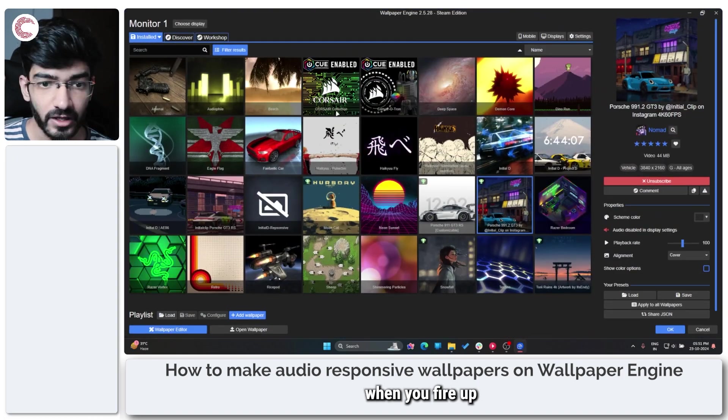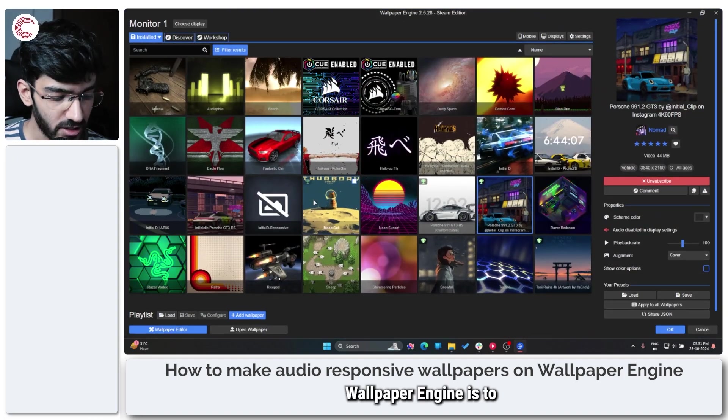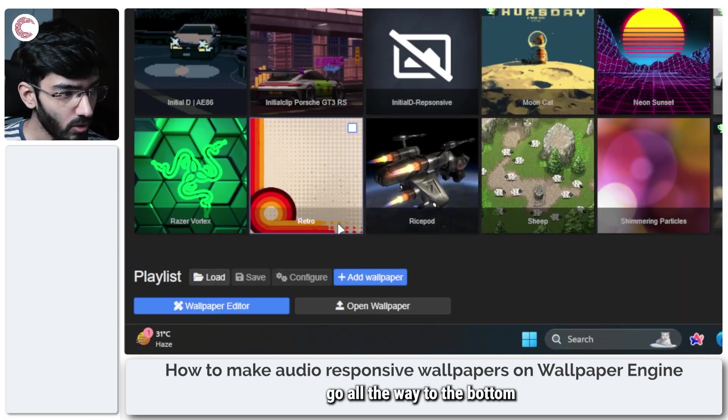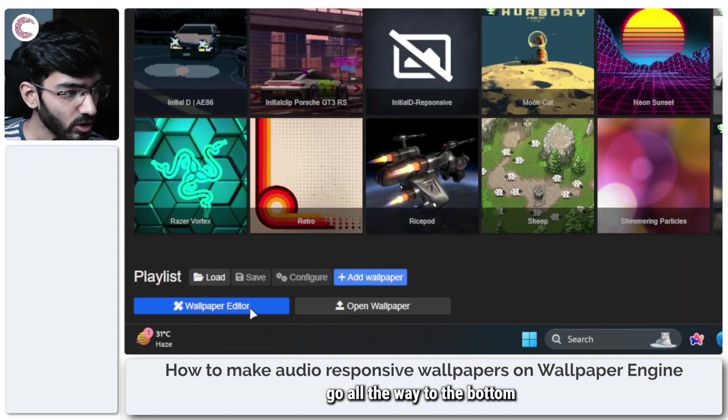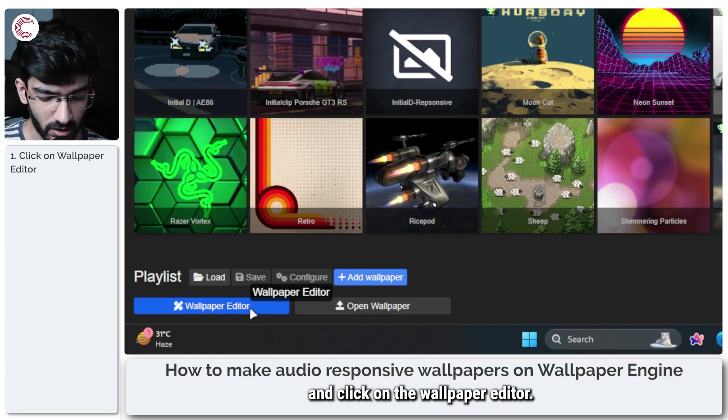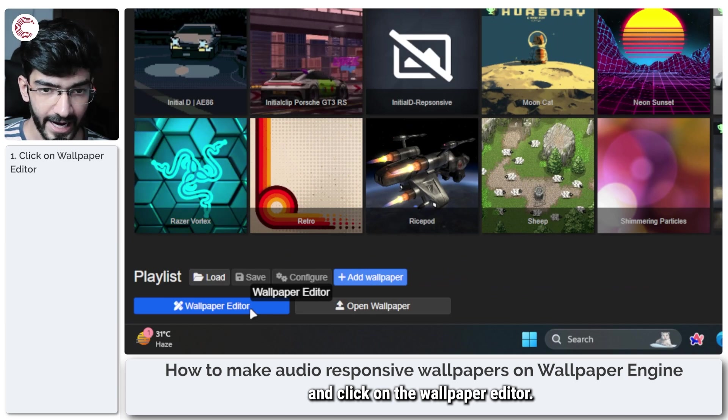So the first thing that you have to do when you fire up Wallpaper Engine is to go all the way to the bottom and click on the Wallpaper Editor.